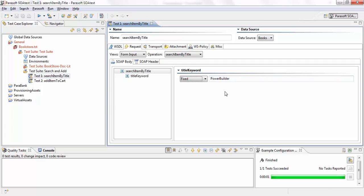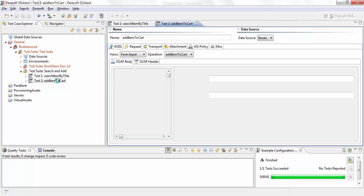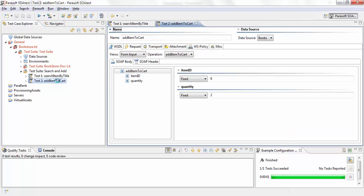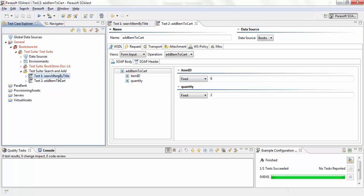So in search item by title, I have power builder and add item to cart. I have fixed values of id and quantity. But as you know, we don't want to use a fixed id. We want to get the item id from the response of test one.